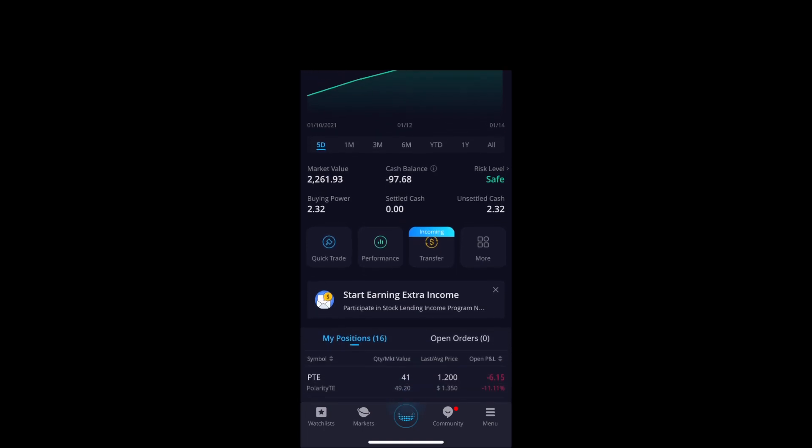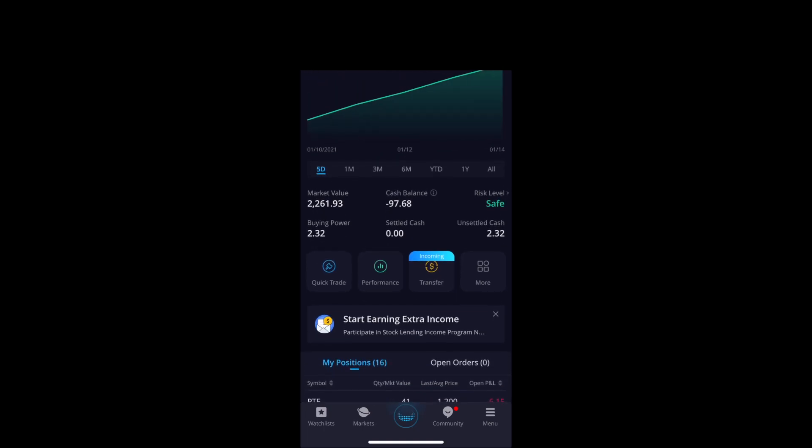When it's settled, it'll show right here where it says 'settled cash,' and your buying power will probably be the same. I'm down $97 because I bought stocks with unsettled funds, but in a couple days that'll go back to zero.